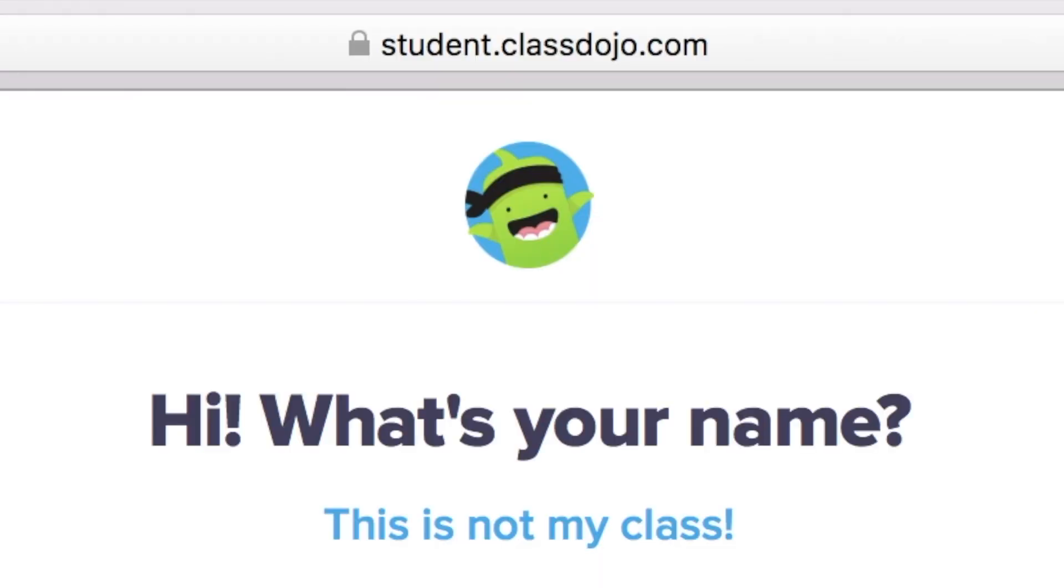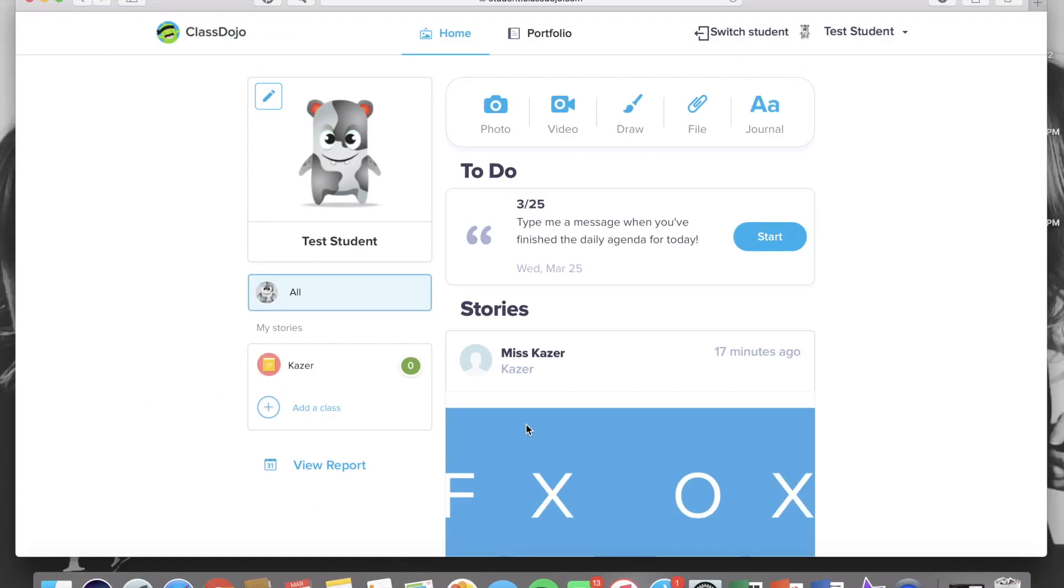Then it will bring you to a list of all the kids names in the class which I've blocked out due to privacy, but you'll then just go ahead and click your child's name and you'll be taken to their student portfolio.